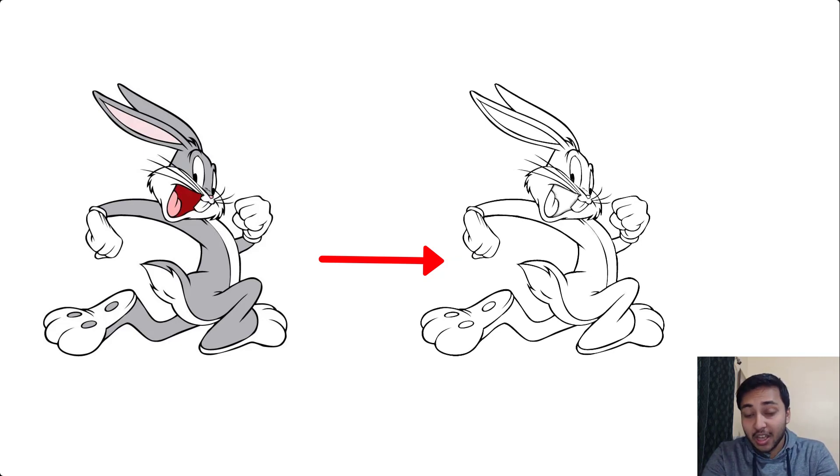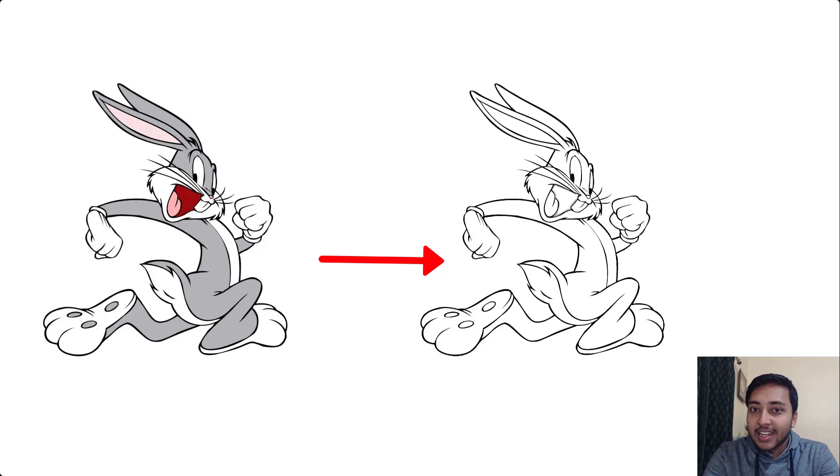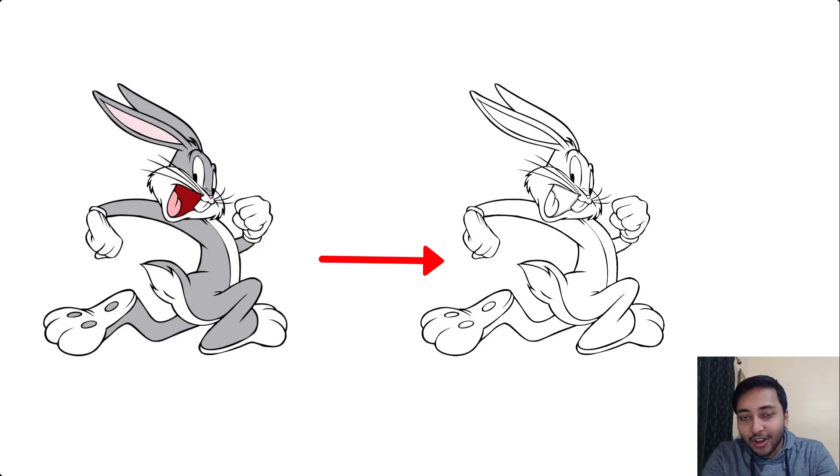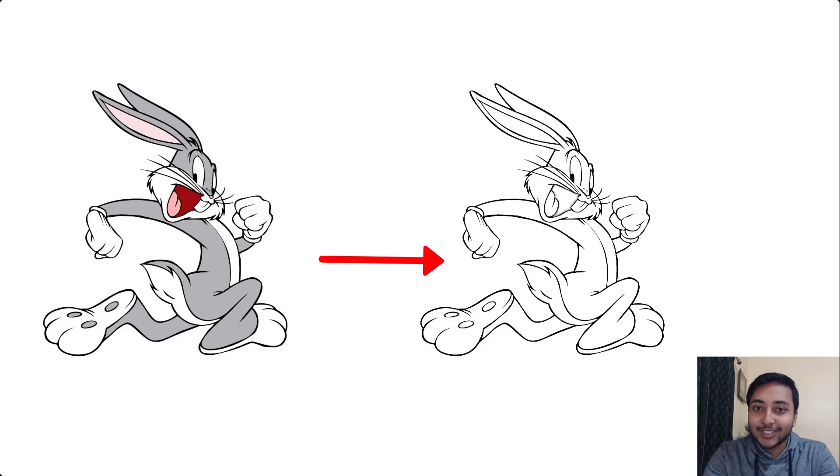That means we will be getting a pencil sketch version of an image using Python. So, let's get started.